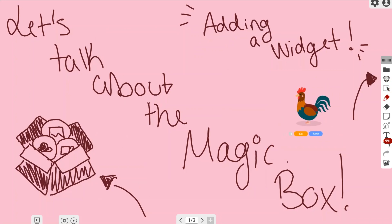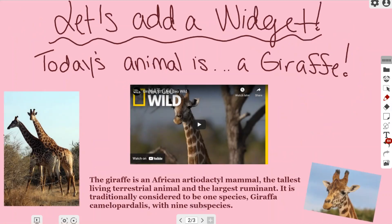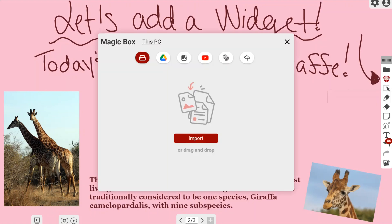Once you've attached it, you can go ahead and use it. I'm going to go to the next page to show a demonstration in a lesson. This lesson is about giraffes — I have different pictures of giraffes and a video about them. However, I wanted to add an animated widget to make the lesson a little bit more lively, so I'm going to find that magic box again in the right-hand toolbar and left-click it.